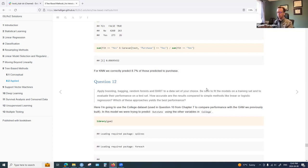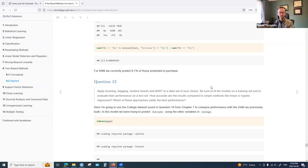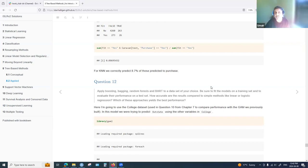In closing discussion, a participant notes that in practice they use random forest first for regression problems because it is flexible and easy to set up. The presenter agrees, adding that boosting was new to them and that gradient boosting and CatBoost are promising. However, they note they still need to develop a stronger conceptual understanding of additive regression trees.